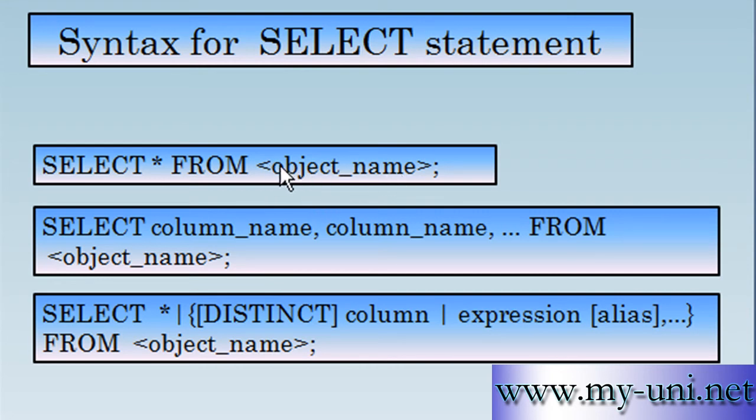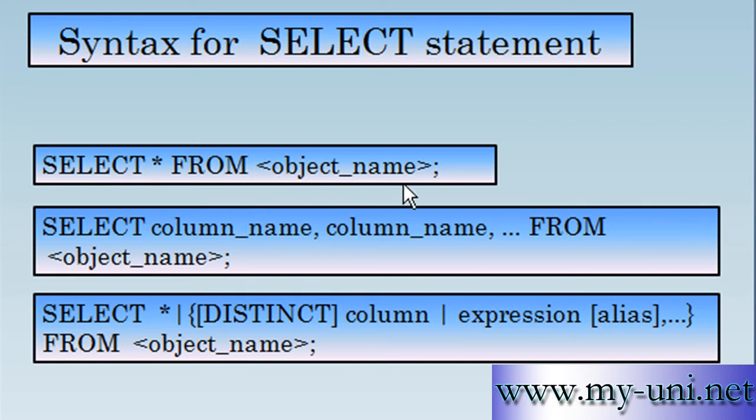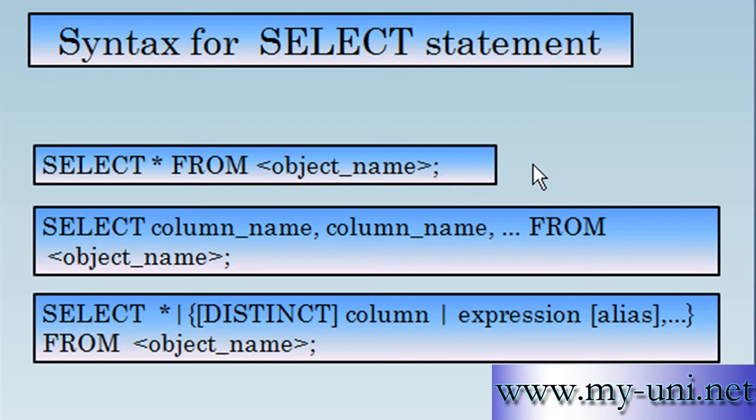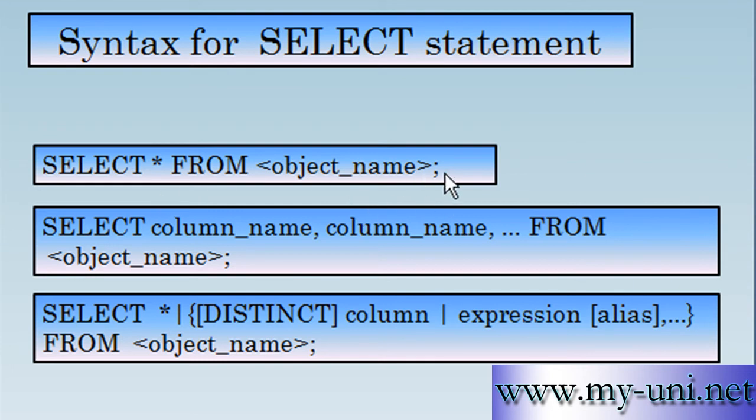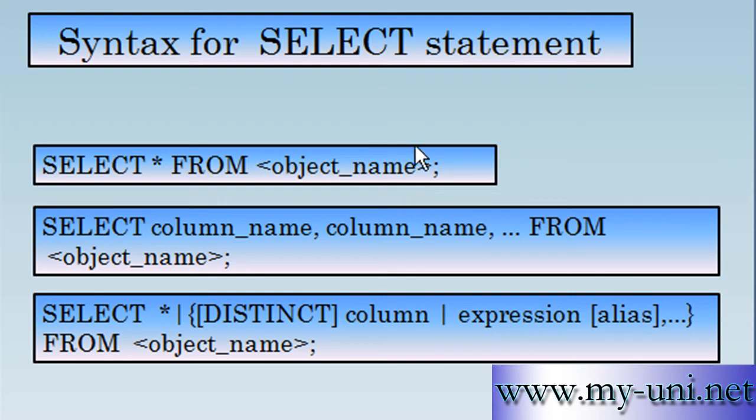An object name would be replaced by an actual object name in your database, for example a table. Angle brackets represent an object identifier. The semicolon is a terminator. It tells some applications that are connected to the database that the statement is completed. But you don't have to use this in all applications, for example you don't have to use this in SQL Developer, the application that we'll use pretty soon.